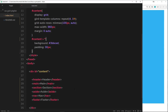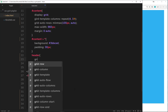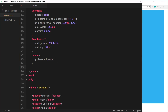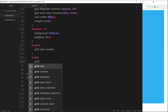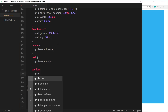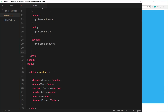First, let's give each element a grid-area name via CSS. For the header tag, I'll add the property grid-area and set it equal to 'header' — no quotation marks needed, just the name directly. I'll do the same for main, giving it a grid-area of 'main', and for section, giving it a grid-area of 'section'.